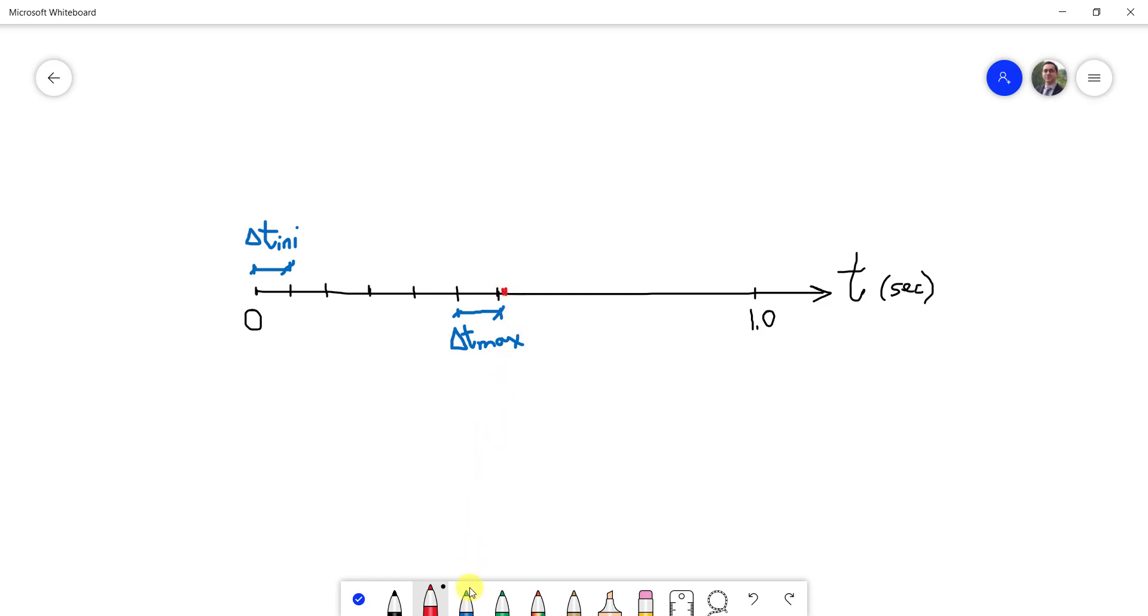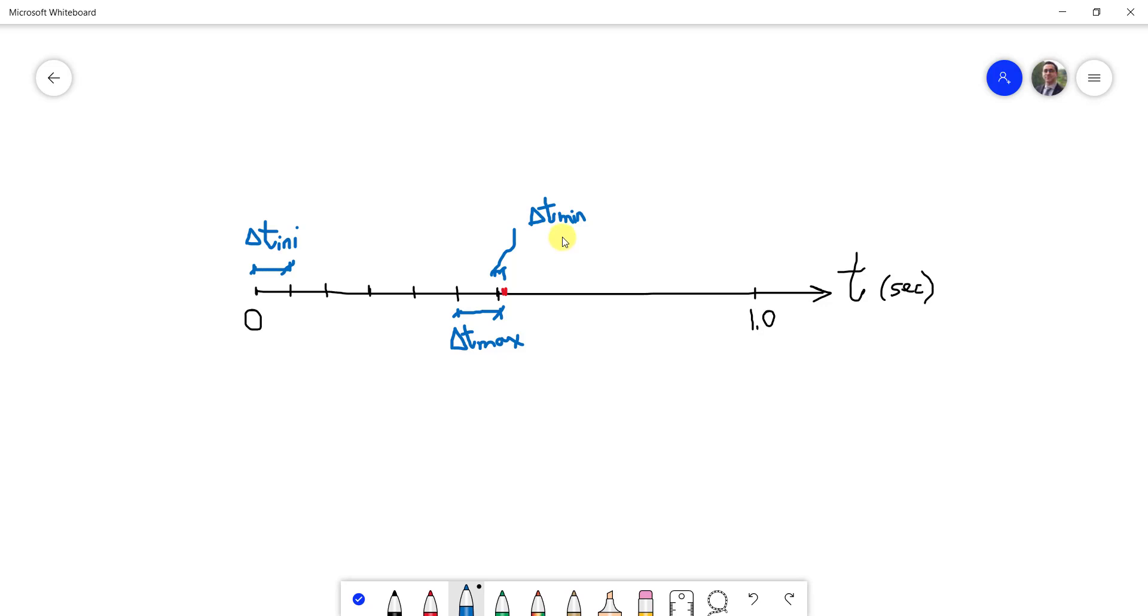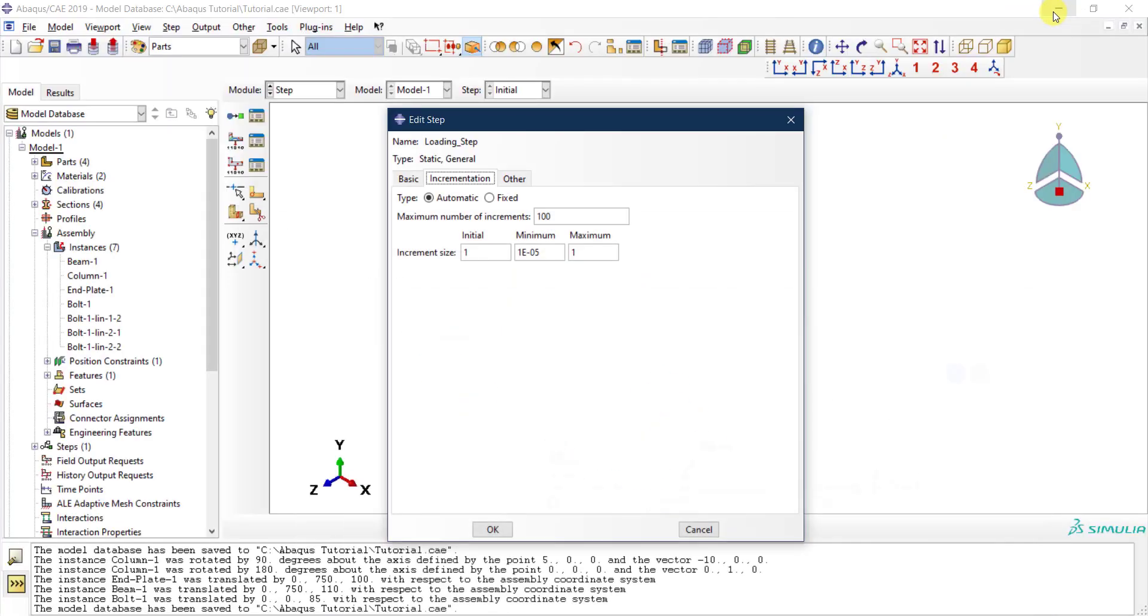You need to specify what is the minimum time increment that Abaqus can go for. If it gets less than that, then Abaqus will abort and say, 'Okay, I cannot solve this problem because there is a convergence issue.'